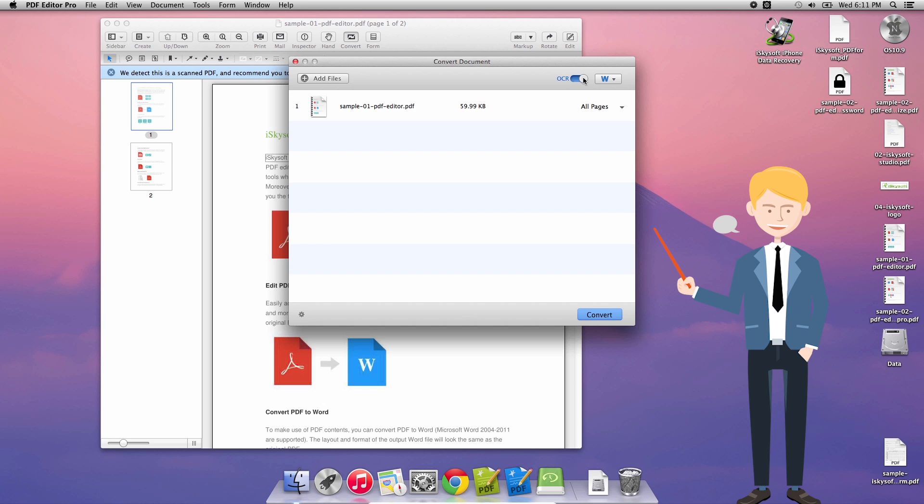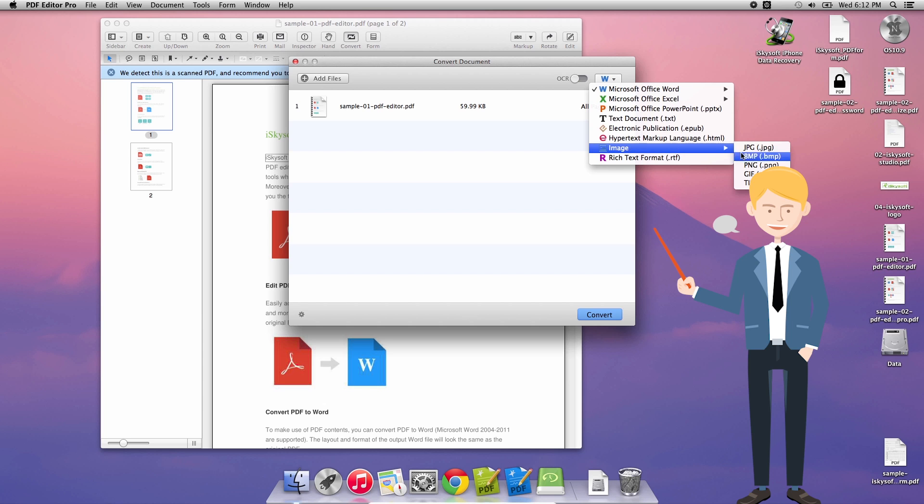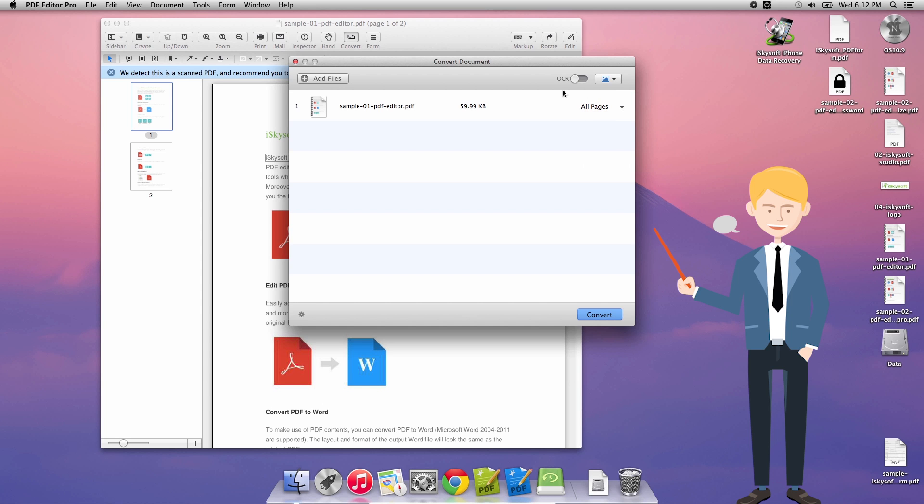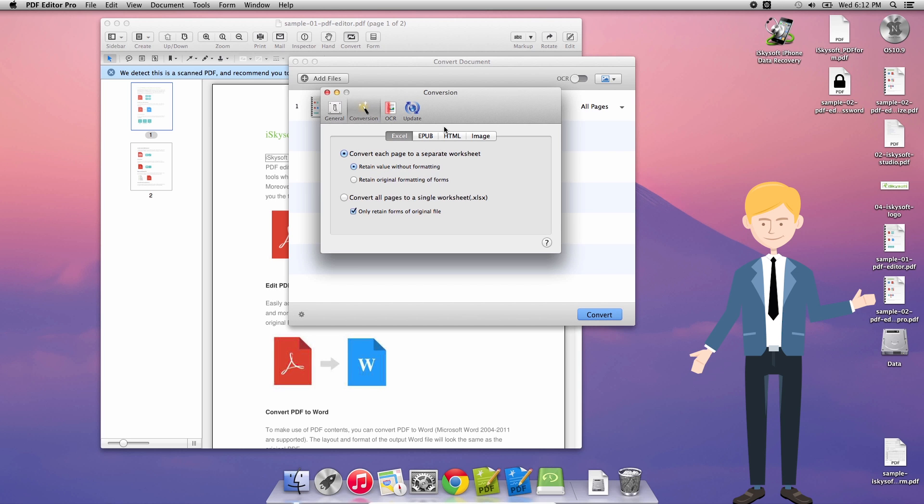I could also enable OCR which is optical character recognition and will make text editable or more editable when we're doing a format like Word, Excel, PowerPoint etc. For today though it's not important for me to run the OCR scanning as I'm going to be saving it as an image file where I can't edit the text anyway.